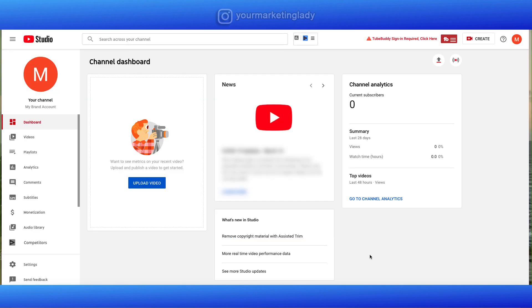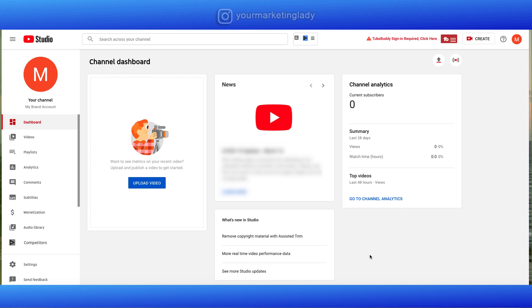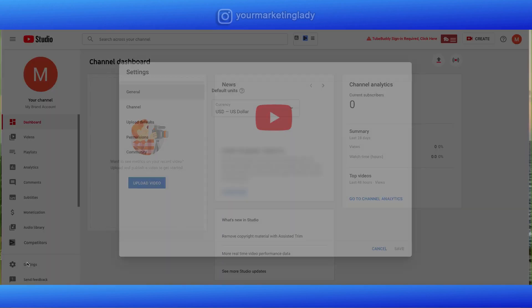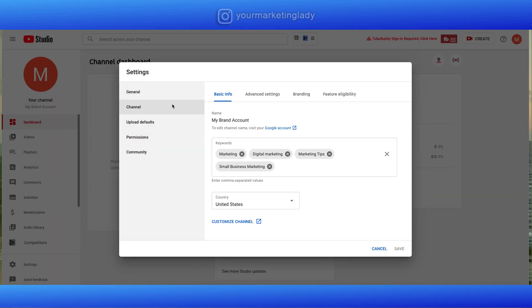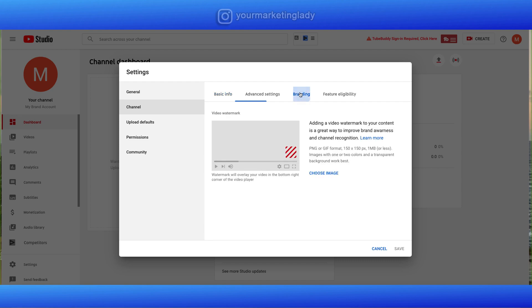Now the next thing we're going to do is add a custom subscribe button. I like to do this on all of the channels that I set up because it's really a little watermark. You've probably seen those on a thousand different videos and people can just click on that subscribe button and subscribe to your channel while the video is playing. To do this, we're going to click on settings, channel, and branding.